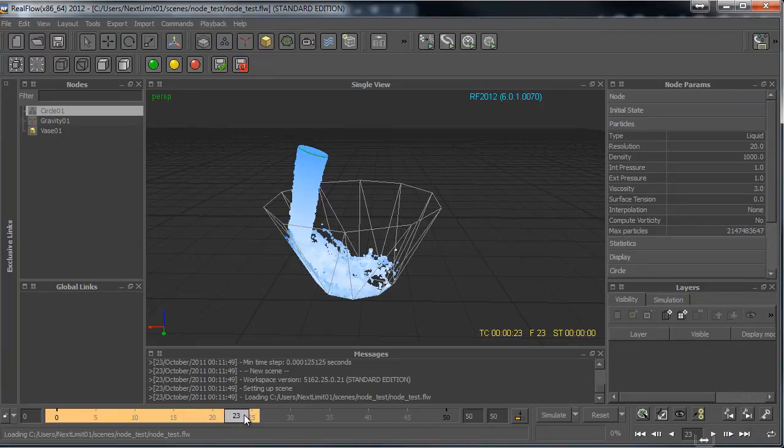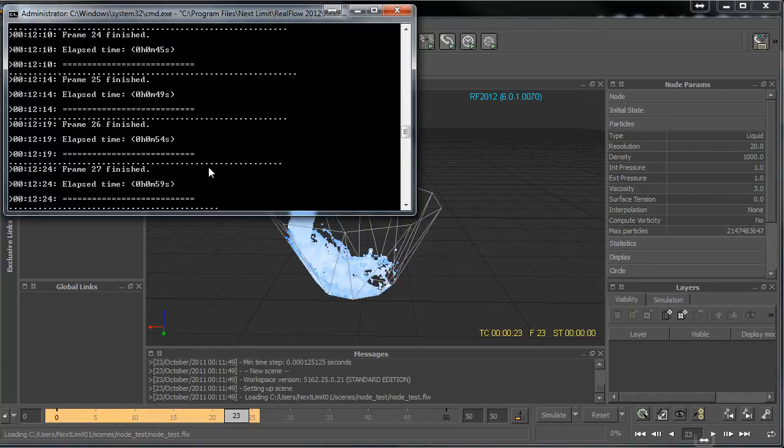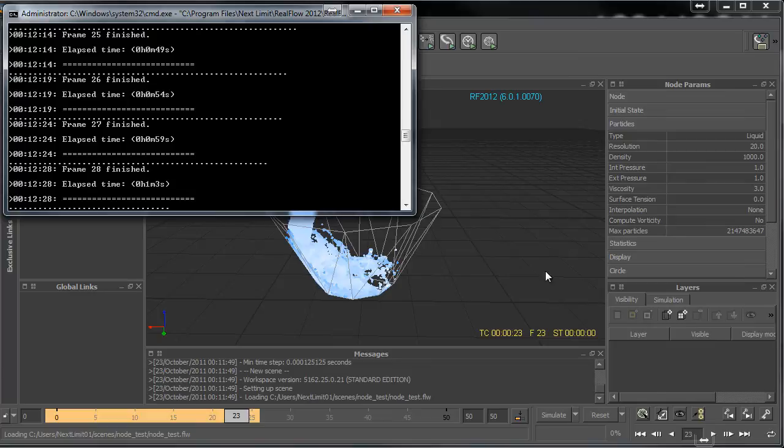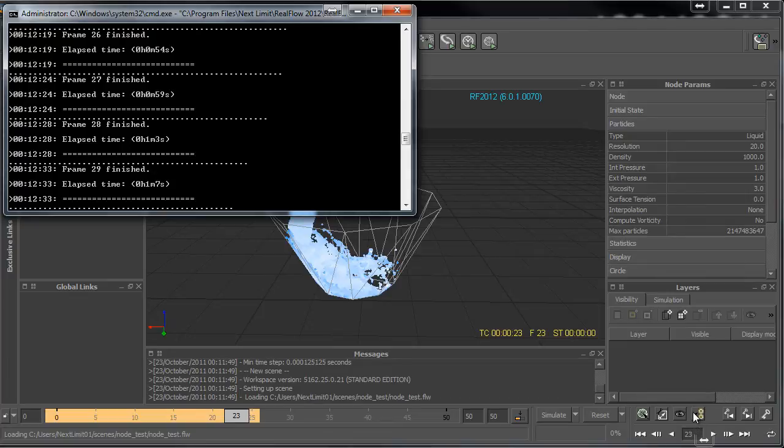This is basically the manual or traditional way, but right now we are going to try a couple of scenes using the job manager, sending the job through the network.